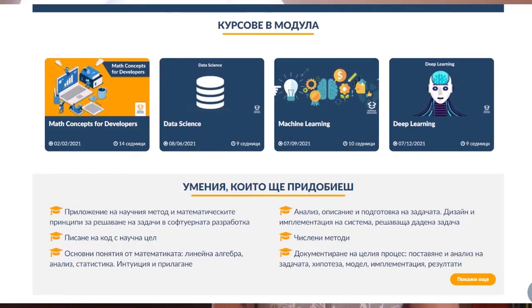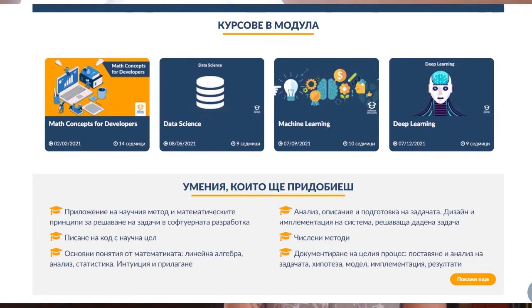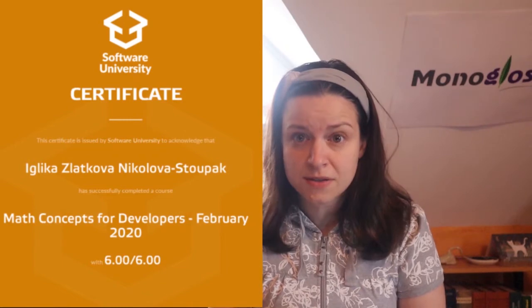Right now fully online, the module consisted of four separate courses: math concepts for developers, data science, machine learning, and finally deep learning.